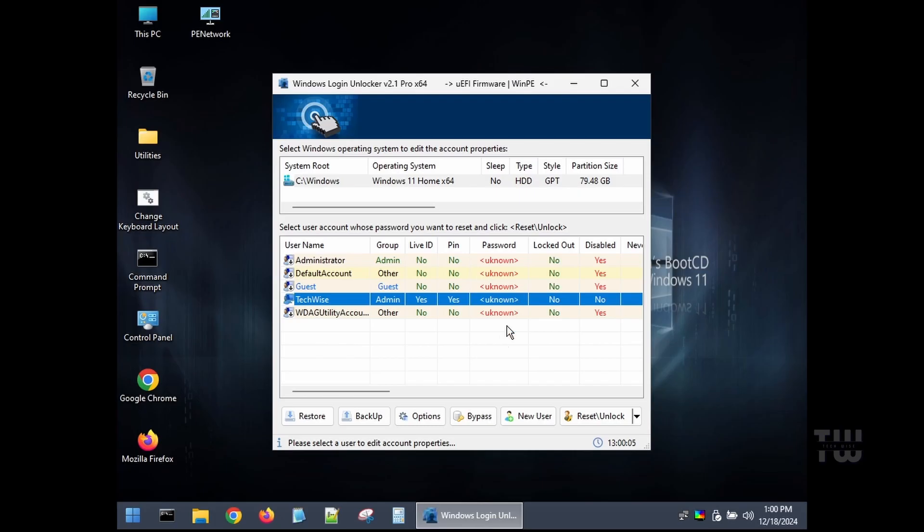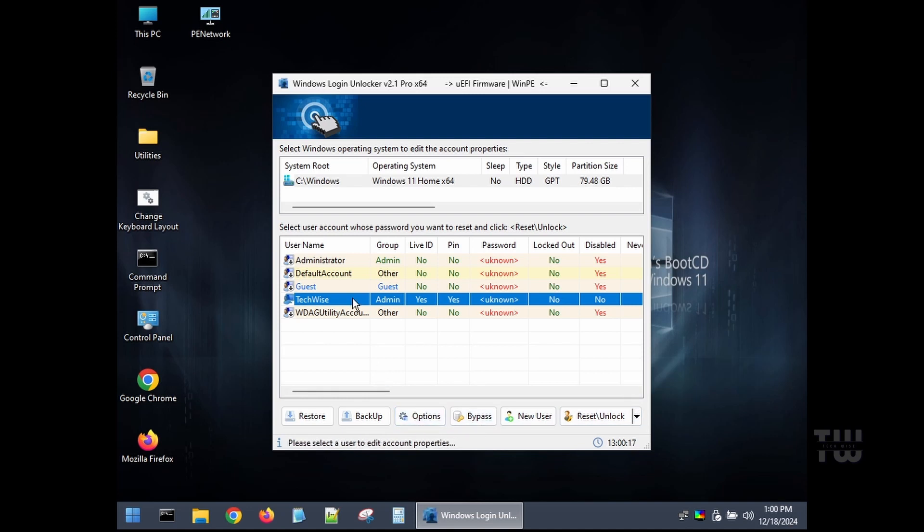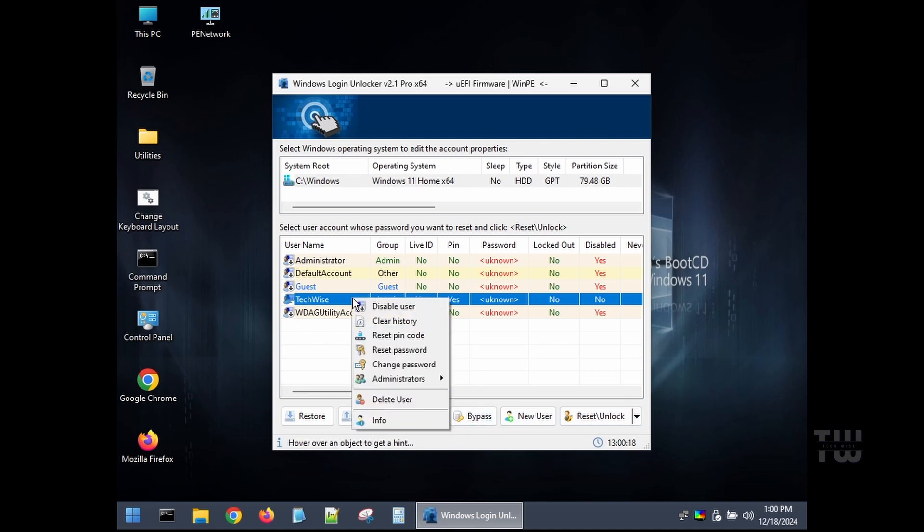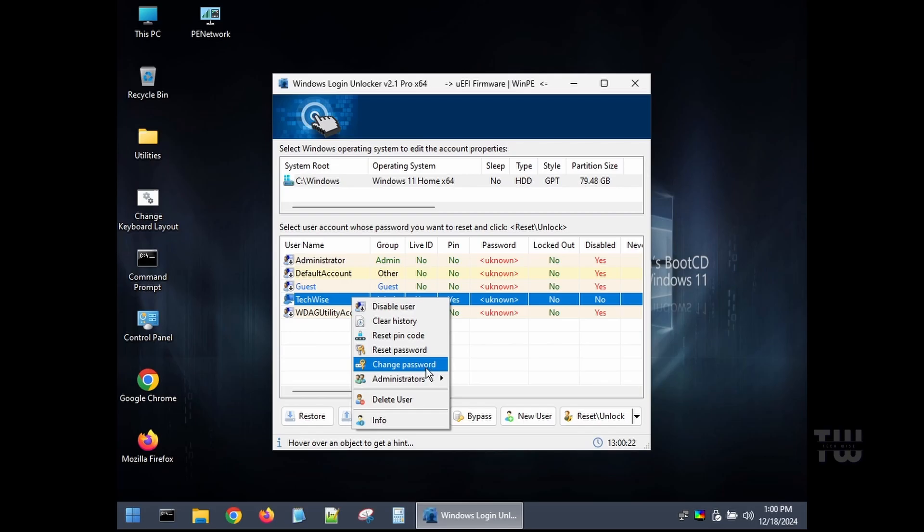Now find the account you want to reset. For example, I'll select this one. And you could either right-click on the account or use the button at the bottom to choose an action. You could reset the PIN code, reset the password, change the password, or delete the user.